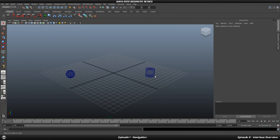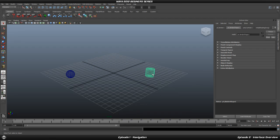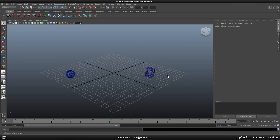Press 5 on your keyboard to change the shading. If you press 4 that is wireframe mode, and if you press 5 that is shaded mode. We are not going to go through anything else for now — this is all you need to know. This way it is easier to see what is going on.